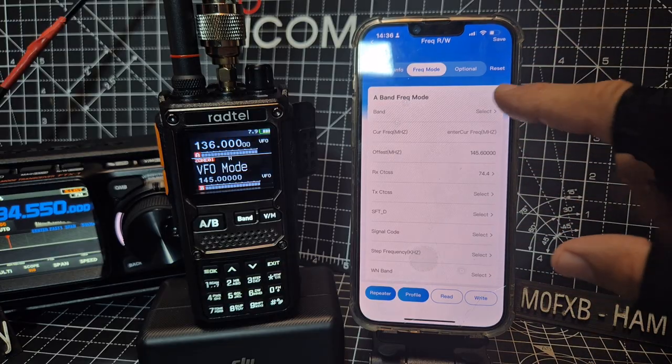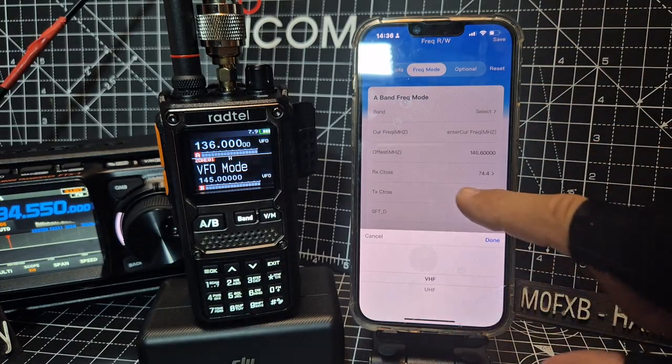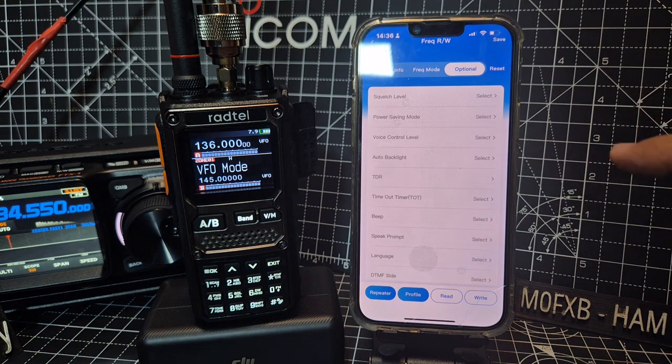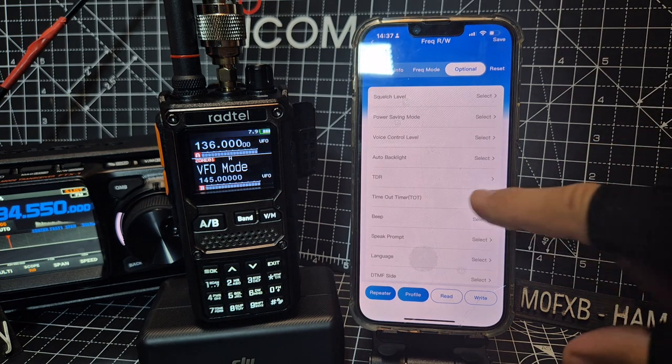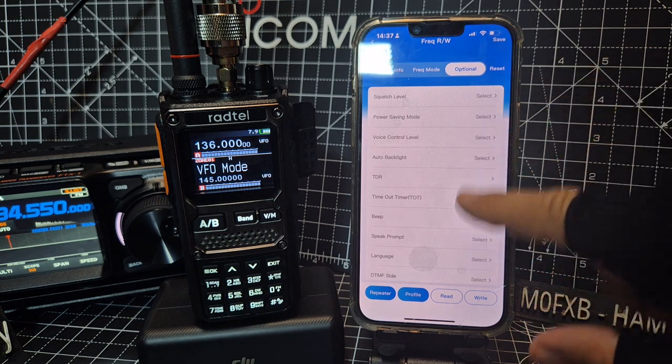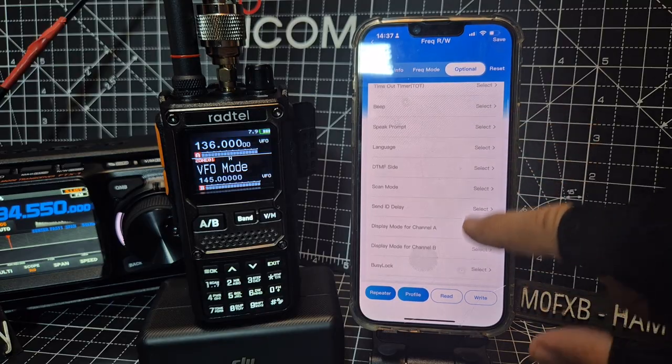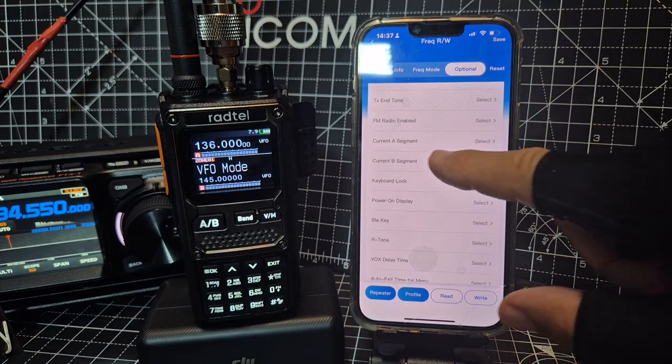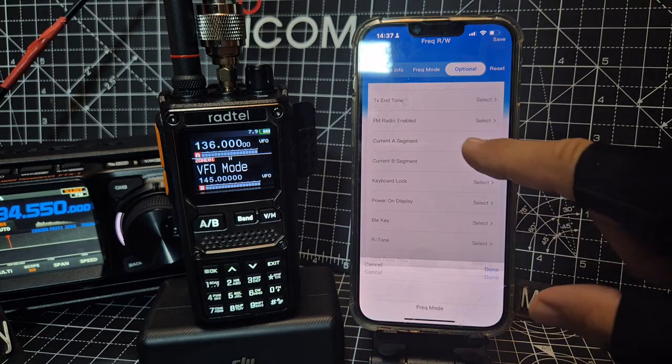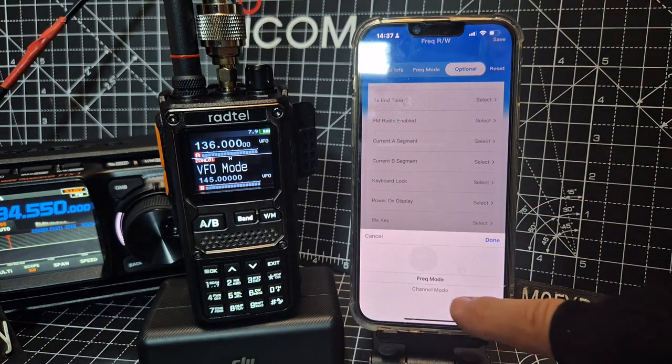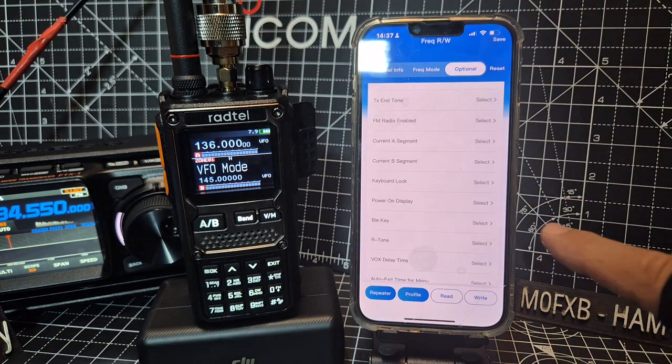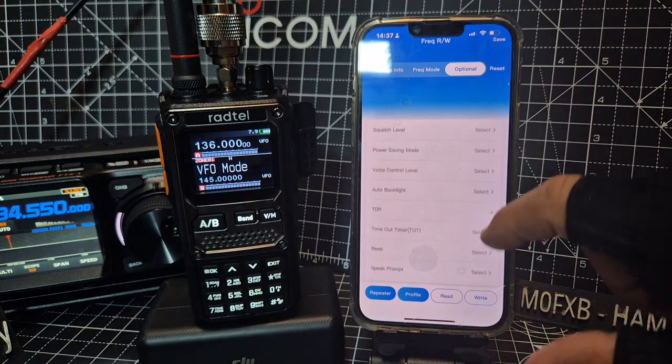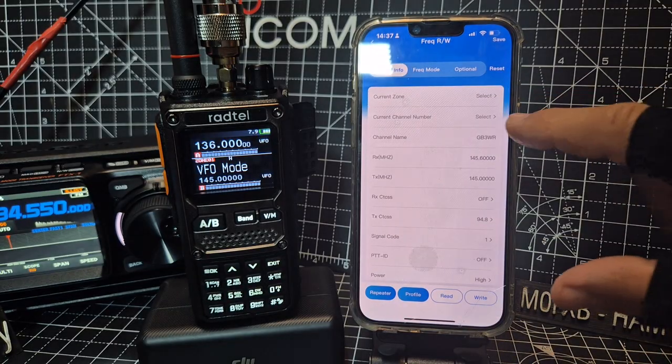And bands. Look, VHF, UHF, and optional. That's all your settings. You've got your squelch level, power level, beep. I would say here, look, for channel A you want it to show channel mode. Maybe that will fix the problem. Done. Let's go back to channel info.